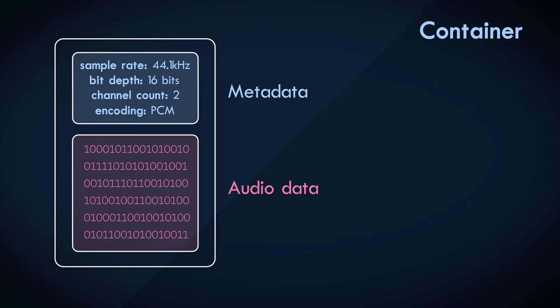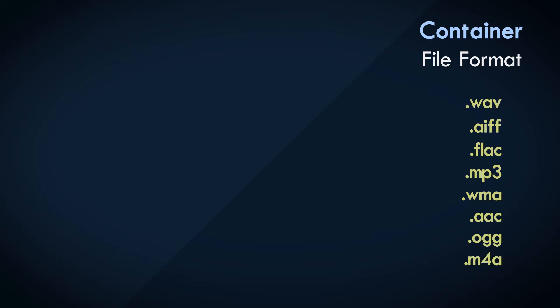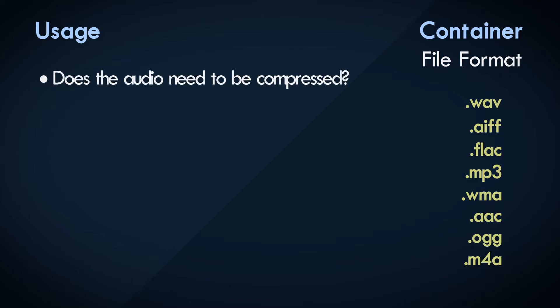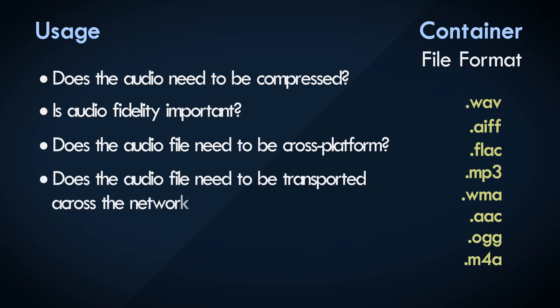A container is an abstract concept to what actually exists on a computer, a file format, recognized with an extension. The file format that you might choose to use would depend on the application that it's needed for. Does it need to be compressed? Is audio fidelity important? Does the file need to be accessed across platforms, or is it restricted to a certain operating system?